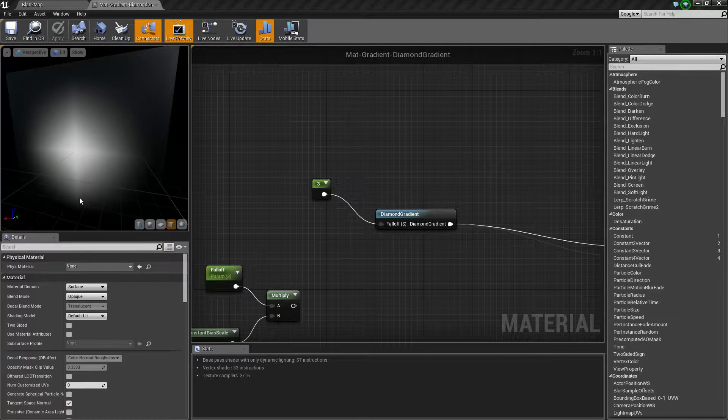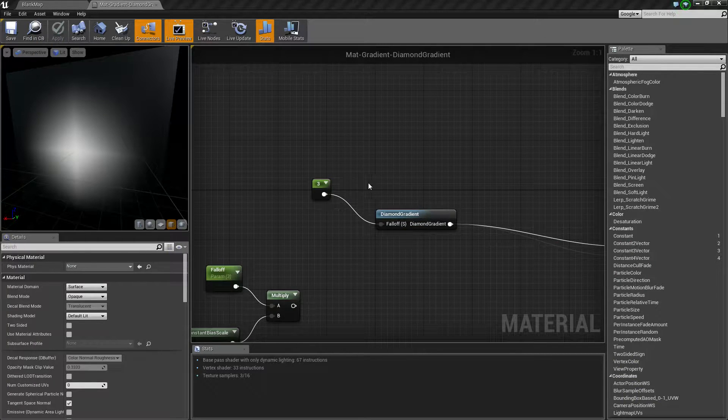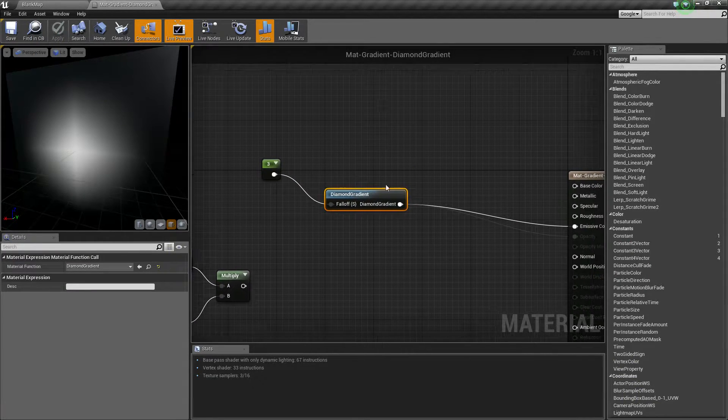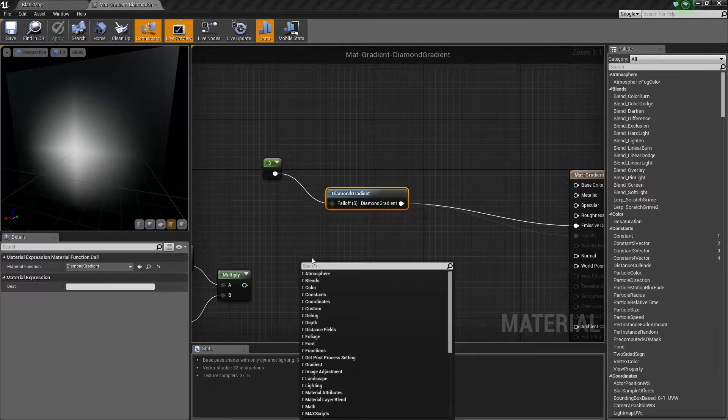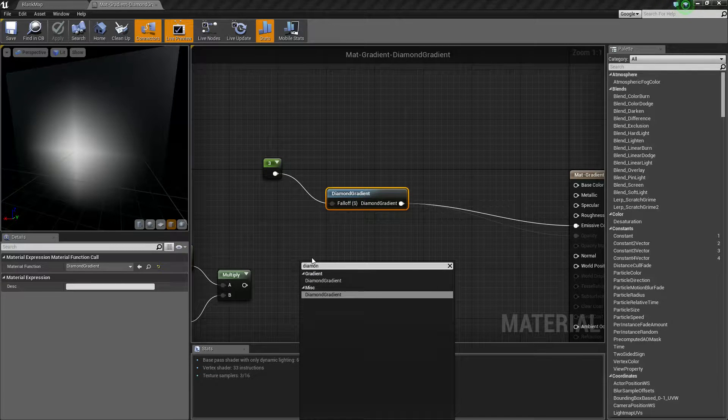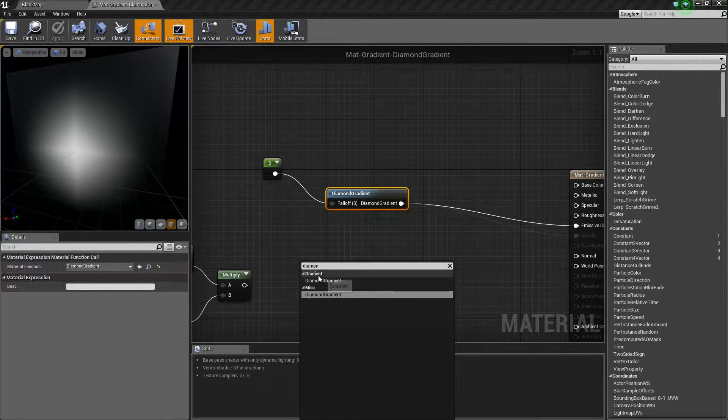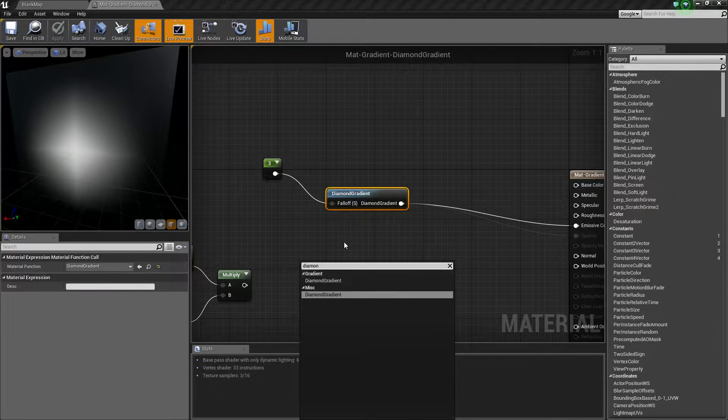Let's go ahead and run through our quick little example. This is our diamond gradient node. You can find it by typing in diamond. It'll show up under miscellaneous or the gradient section.